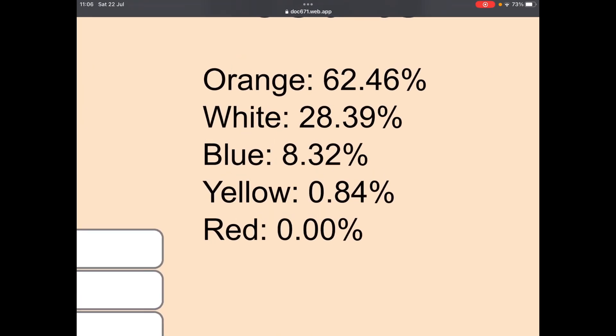Red would be immune, yellow would have a 0.84% chance, blue would have an 8.32% chance, white would have a 28.39% chance, and orange would pretty much be doomed with a 62.46% chance of being eliminated.